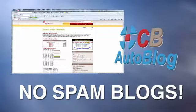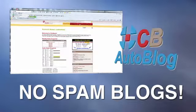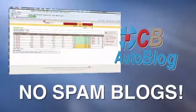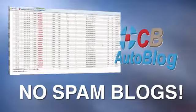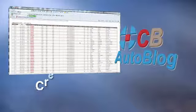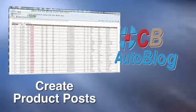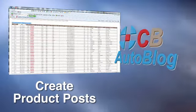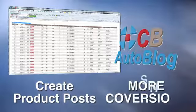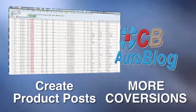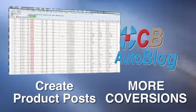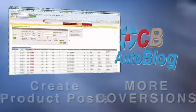CB AutoBlog will not create spam blog postings with thousands of unreadable posts. What it will do is create product posts that will get you more conversions and make more sales without risking your blog being blacklisted.